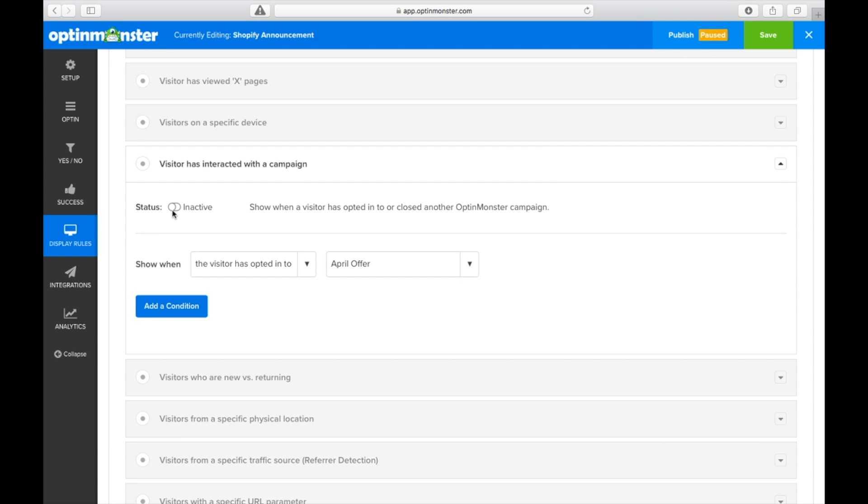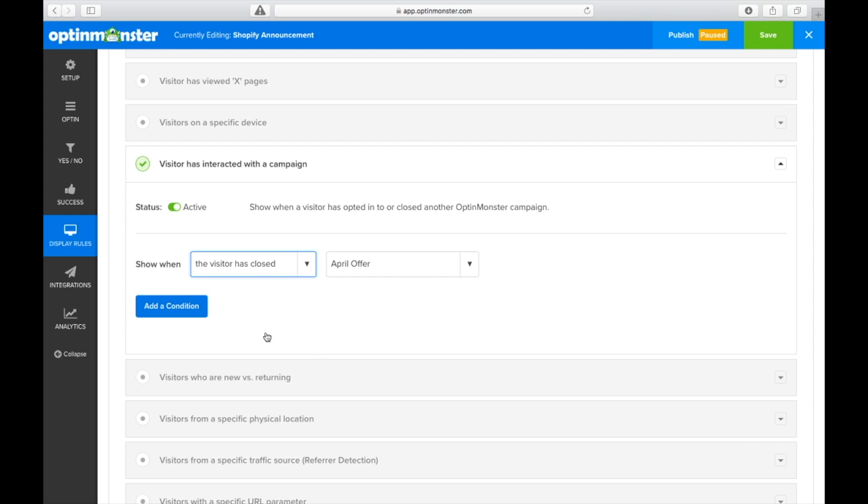If you're repeating an offer you displayed in a pop-up, you can make sure your visitors only see your announcement bar if they close that specific pop-up with on-site follow-up campaigns.